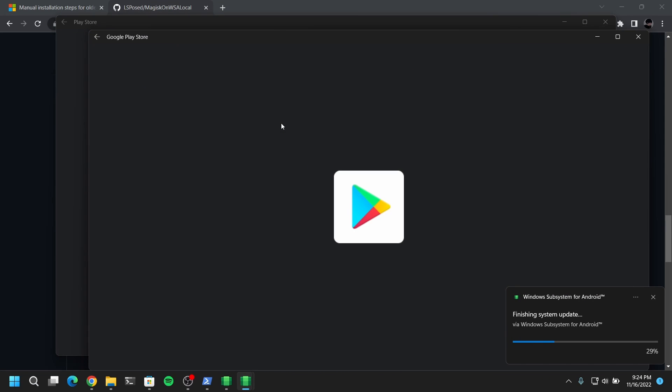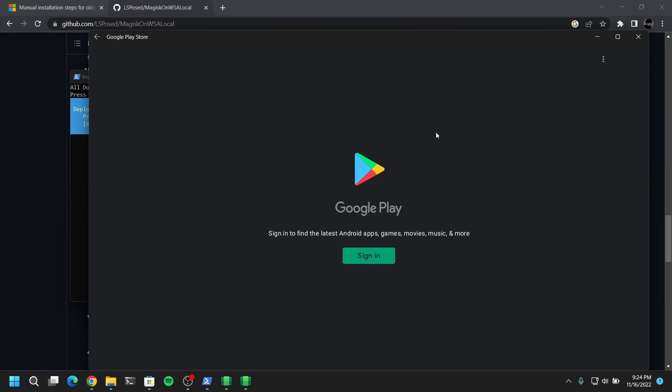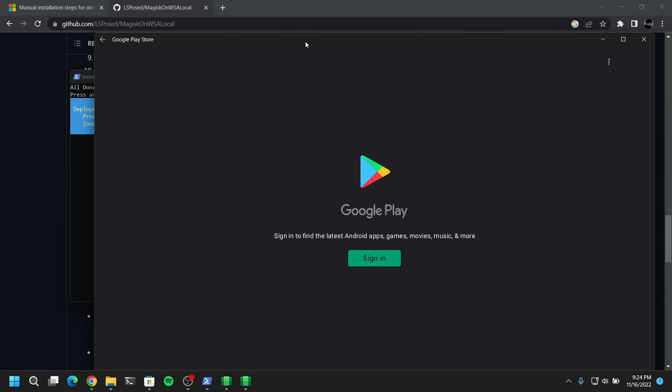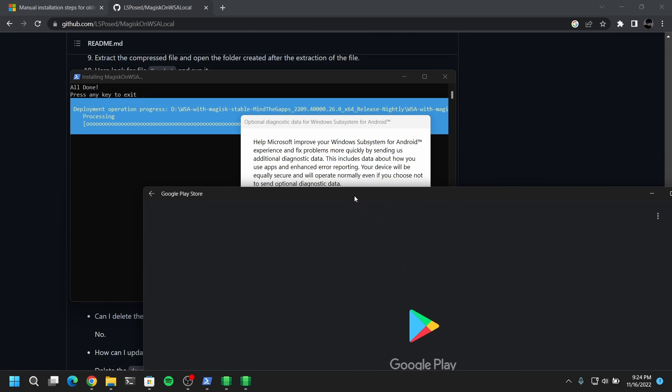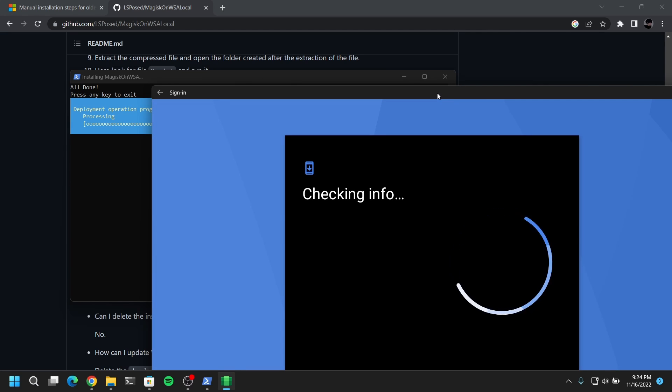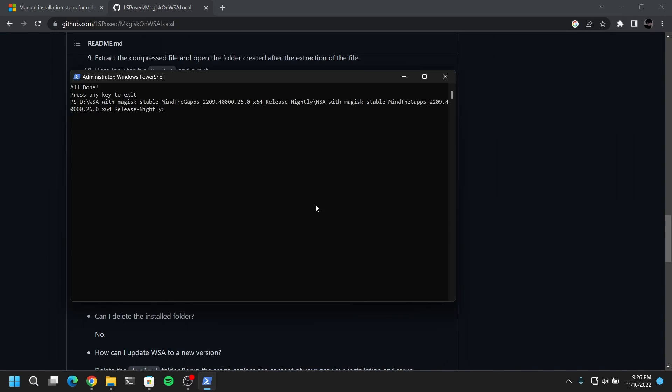Now it should automatically open Play Store once it's done. Now you just need to sign in to your Google account to be able to install apps. Now press enter in the PowerShell to exit the PowerShell.